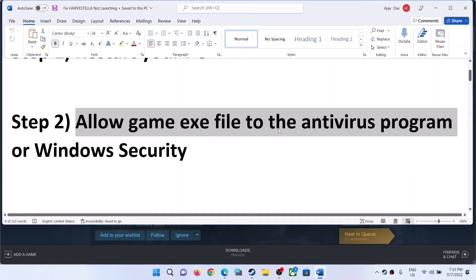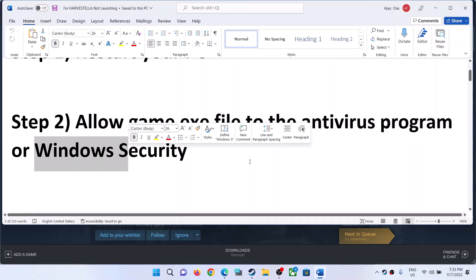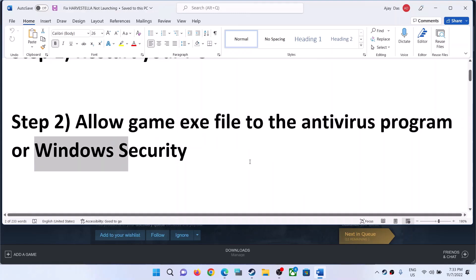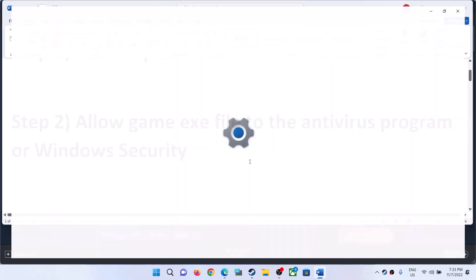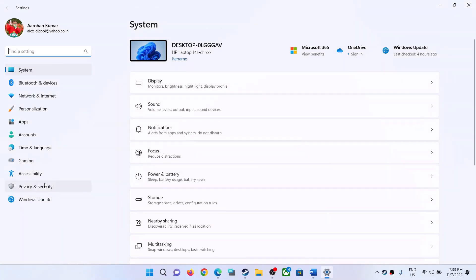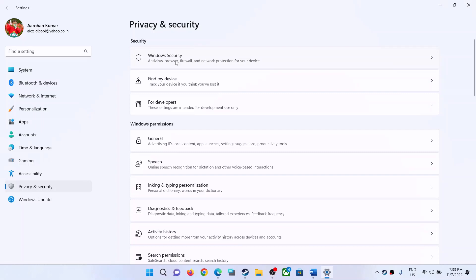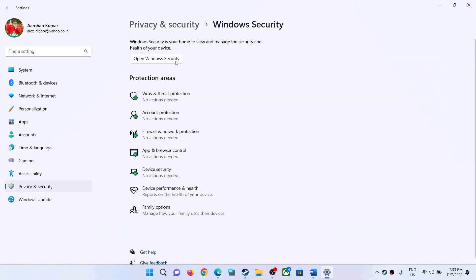If you have any third-party antivirus, make sure that you allow the game .exe file to your antivirus program. If you're using Windows Security, open Windows Settings and then go to Privacy and Security. If you have Windows 11, click on Privacy and Security; if you have Windows 10, click on Update and Security, then click on Windows Security, and then click on Virus and Threat Protection.